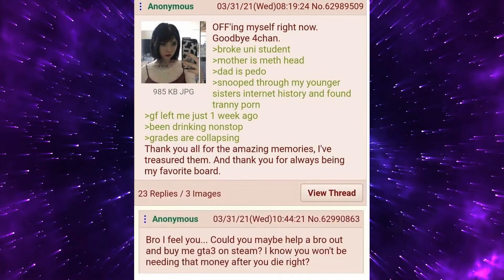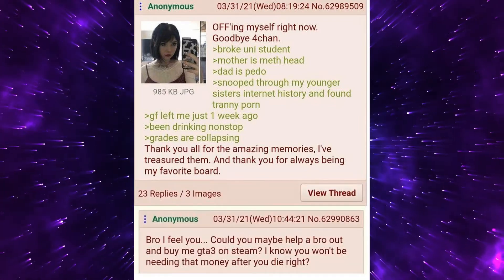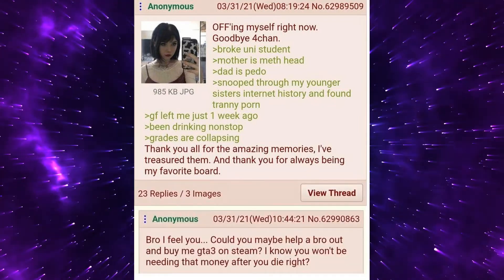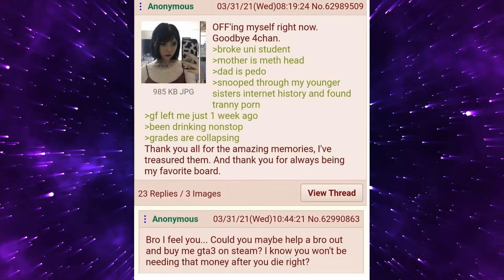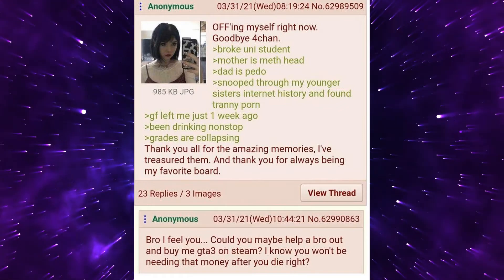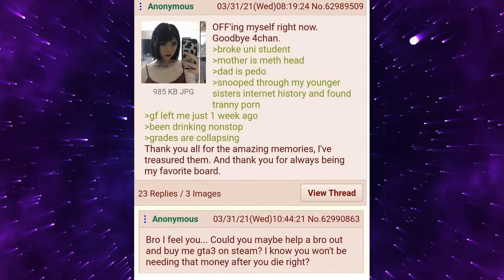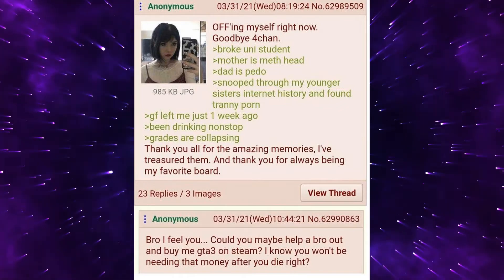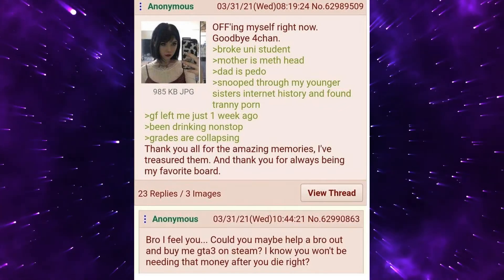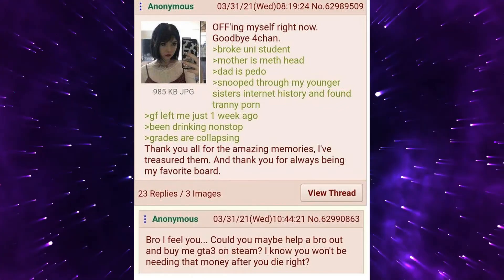Bro I feel you. Could you maybe help a bro out and buy me GTA 3 on Steam? I know you won't be needing that money after you die right?